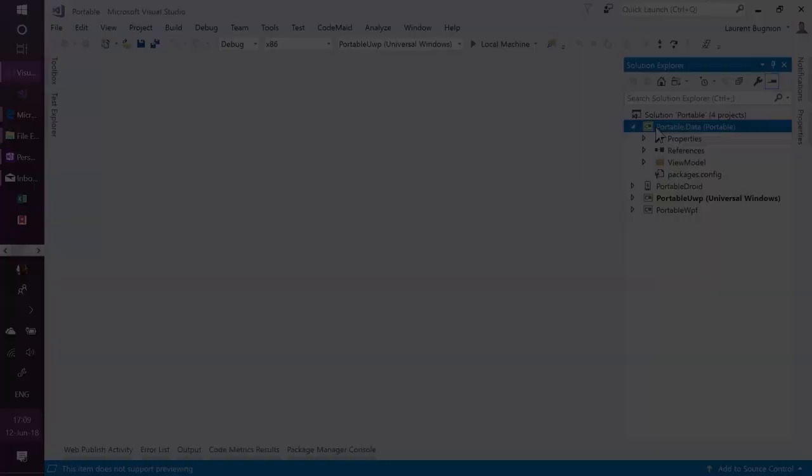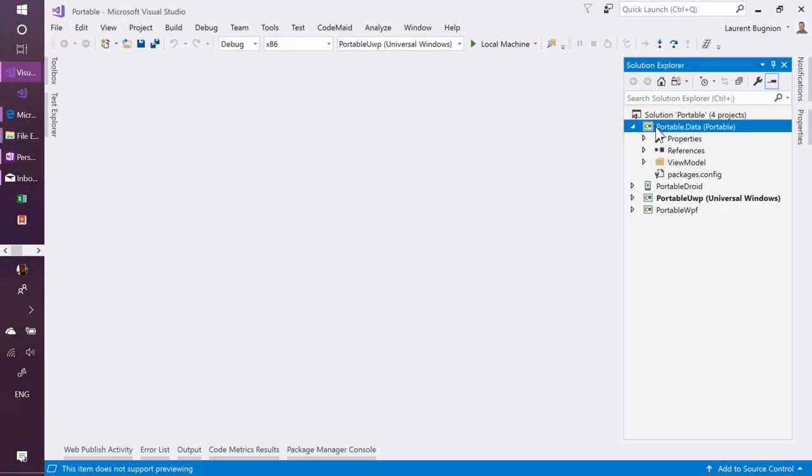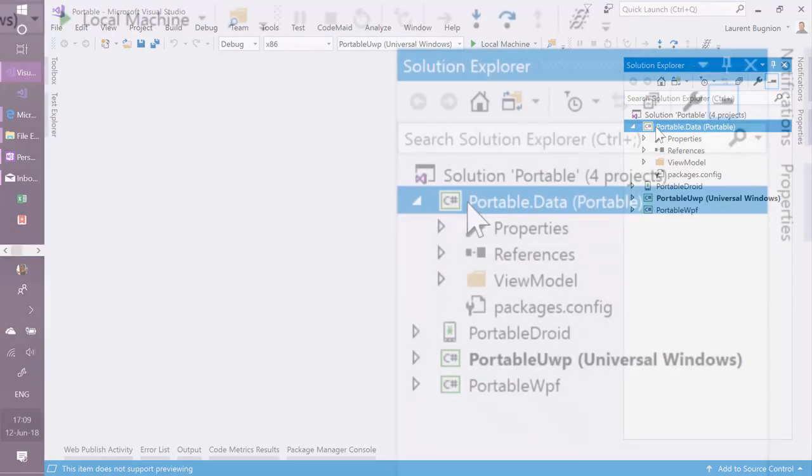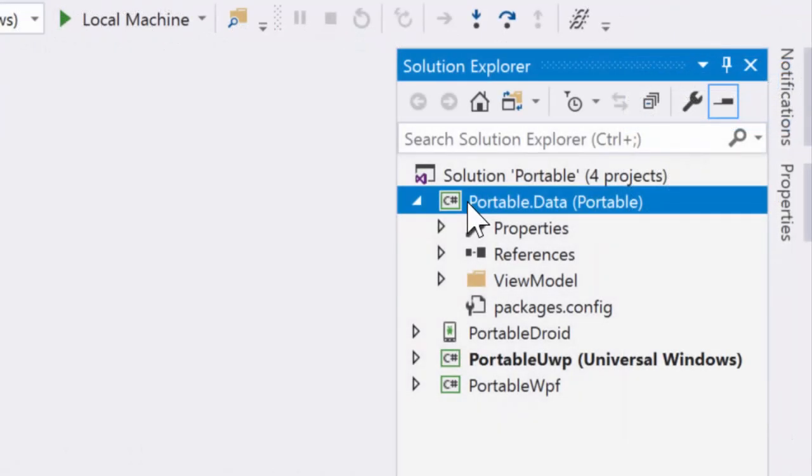Now let's take a look at Portable Class Library. So Portable Class Library, I have a project here, and this project, as you see, the structure is slightly different.